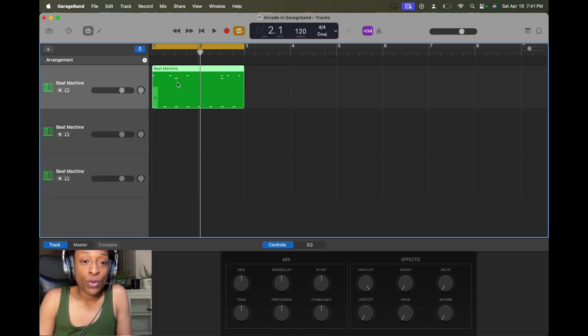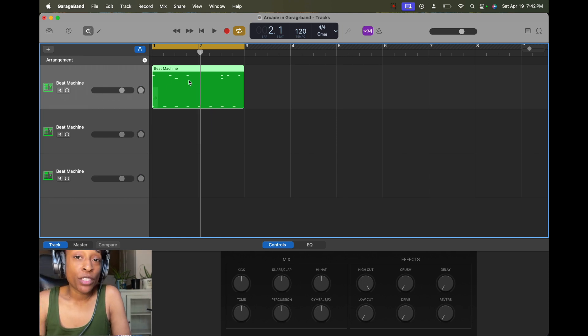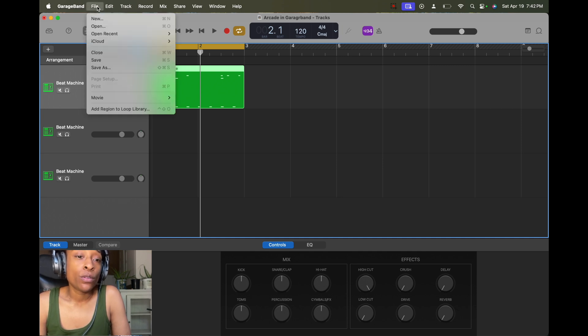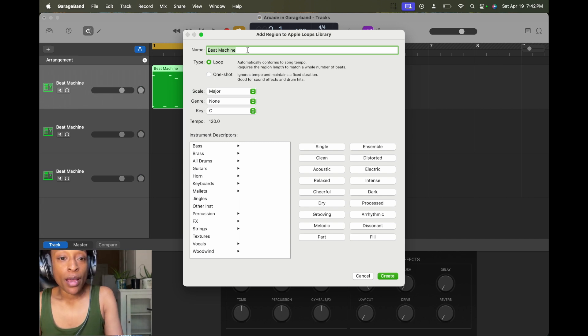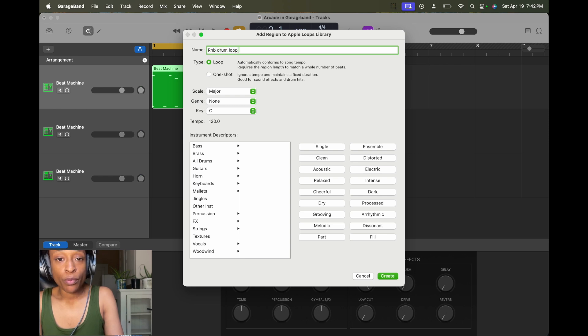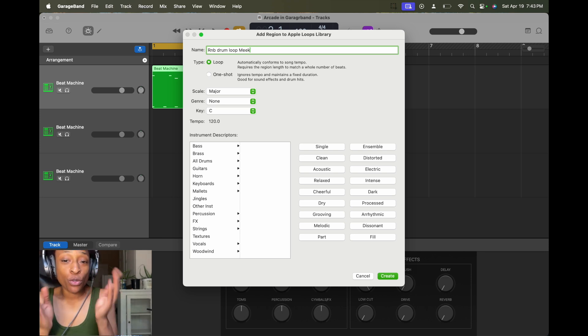Let me show you how to add this to the loop library. So if you want to add this to your loop library so you can use it again, all you have to do is go to file, add region to loop library, and you can name this what you want. So I'm going to name it R and B drum loop because that's my name, you want to make sure you put your name so you know that you're the creator.